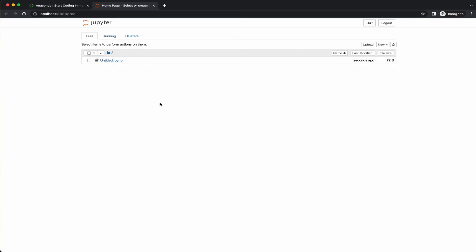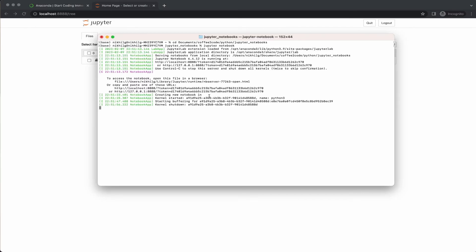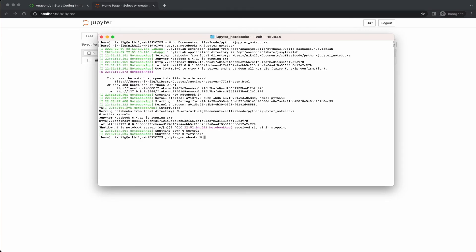Also, to stop the server and shut down the kernel from the terminal, hit Ctrl-C twice. This should close up the local notebook server.